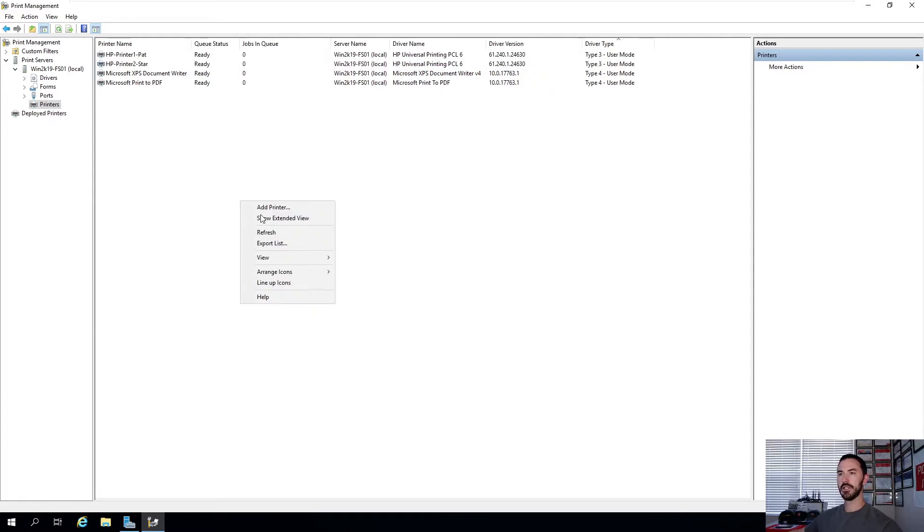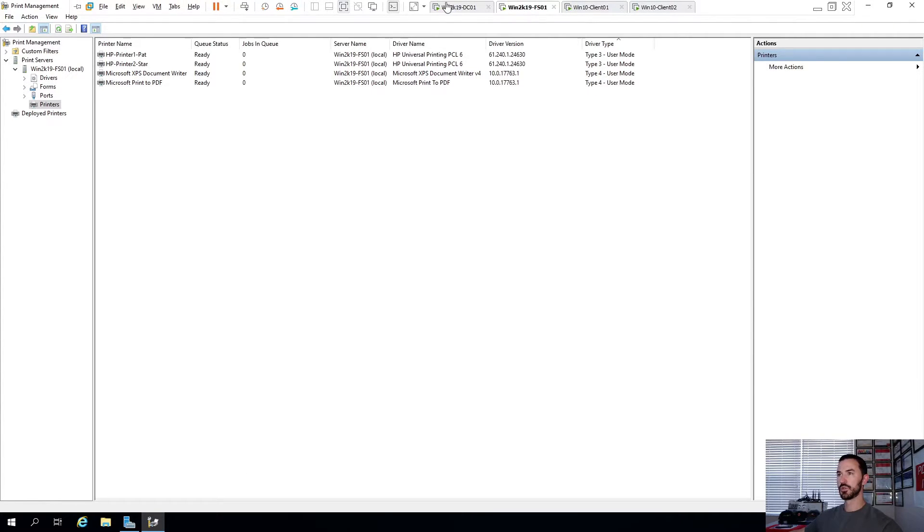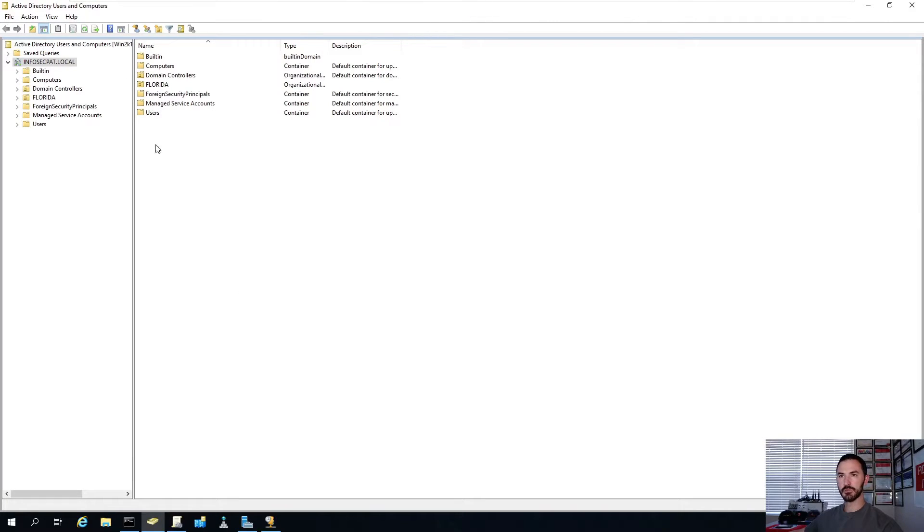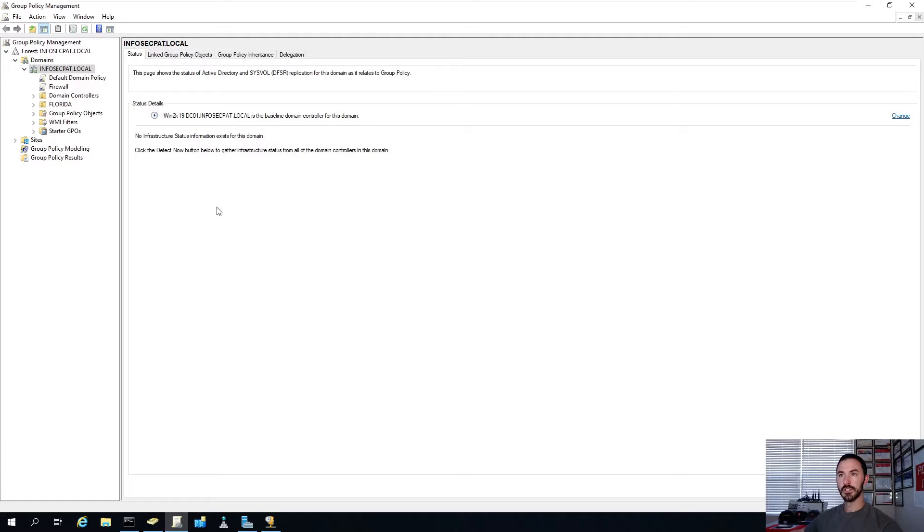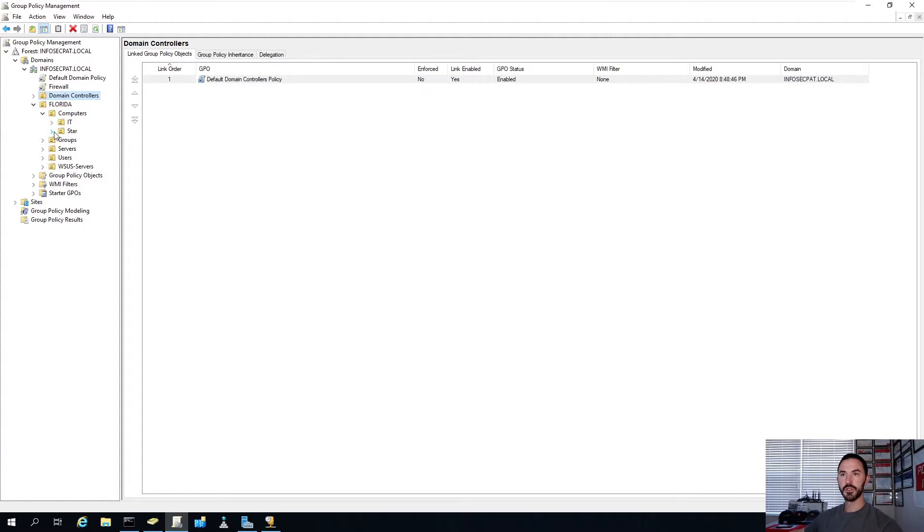Now we can refresh. And now if we know what we're doing, which was weird that we had that error, but sometimes you have to work through some stuff. That's the world of IT. So now let's go ahead and go back to computers. Star and IT. And we have these two.